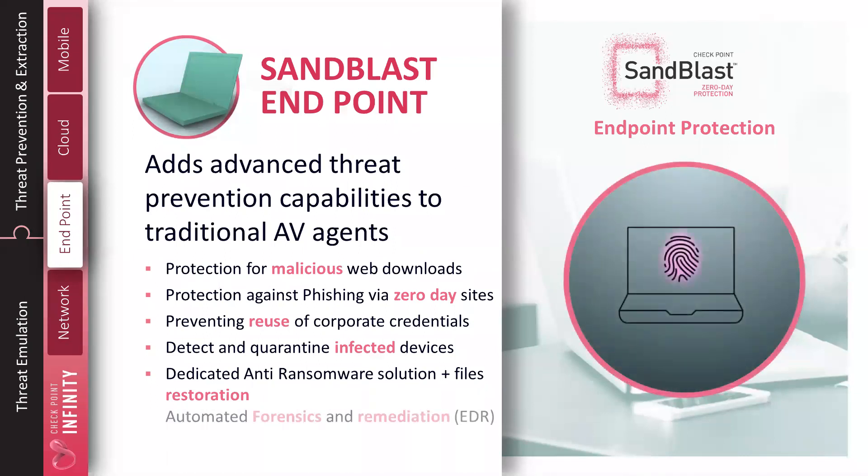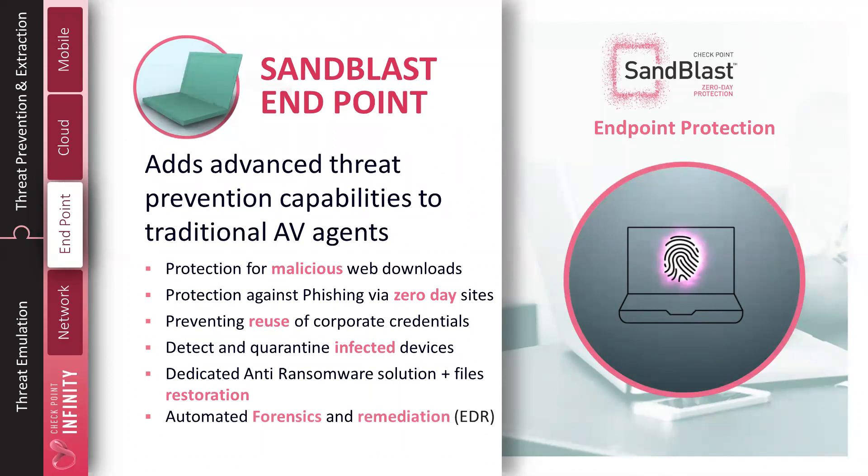And, last but not least, is our forensics for EDR. To be able to tell you how did it get in, what was the damage done, what data was touched, was any data exfiltrated, and then to take automated actions to remediate that particular attack vector.